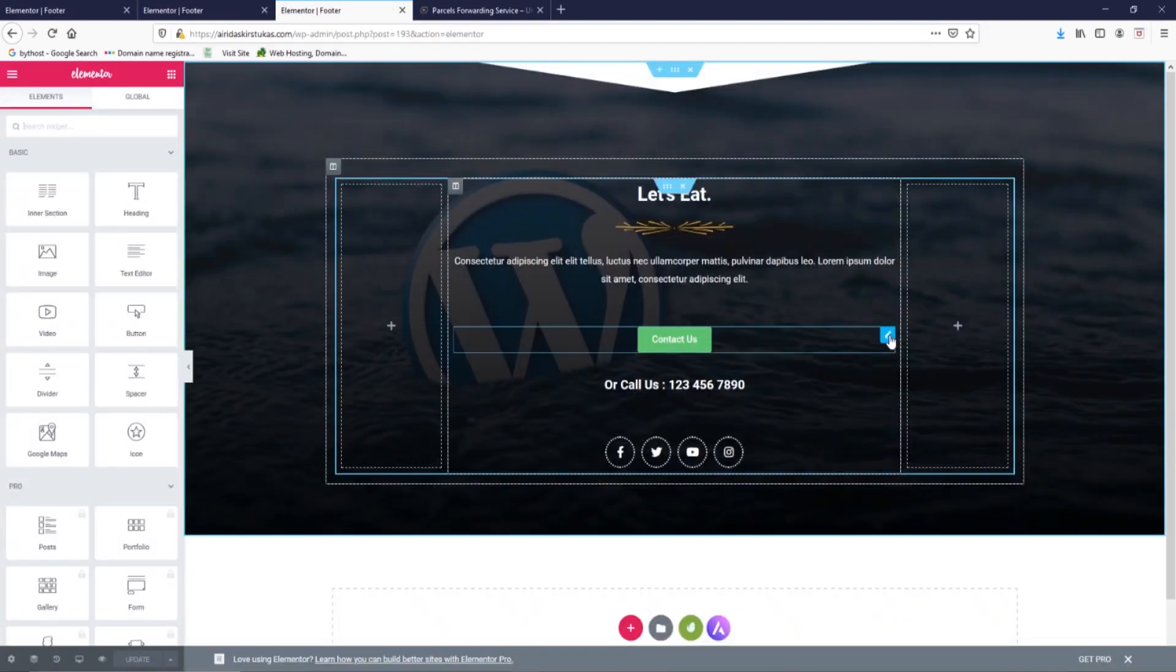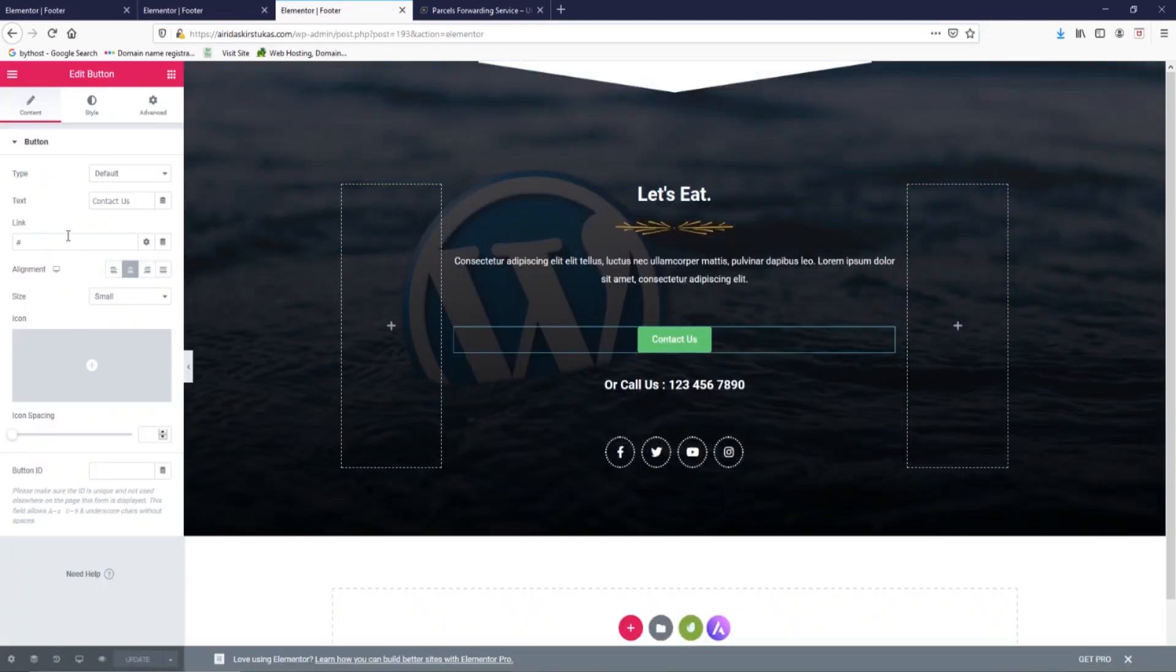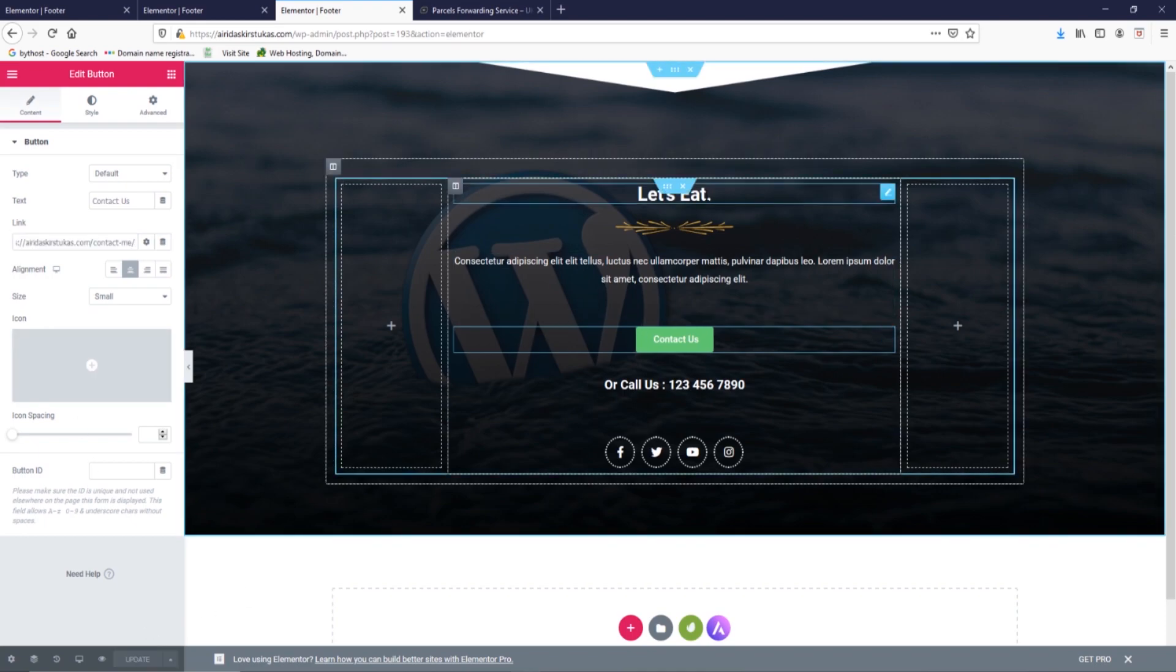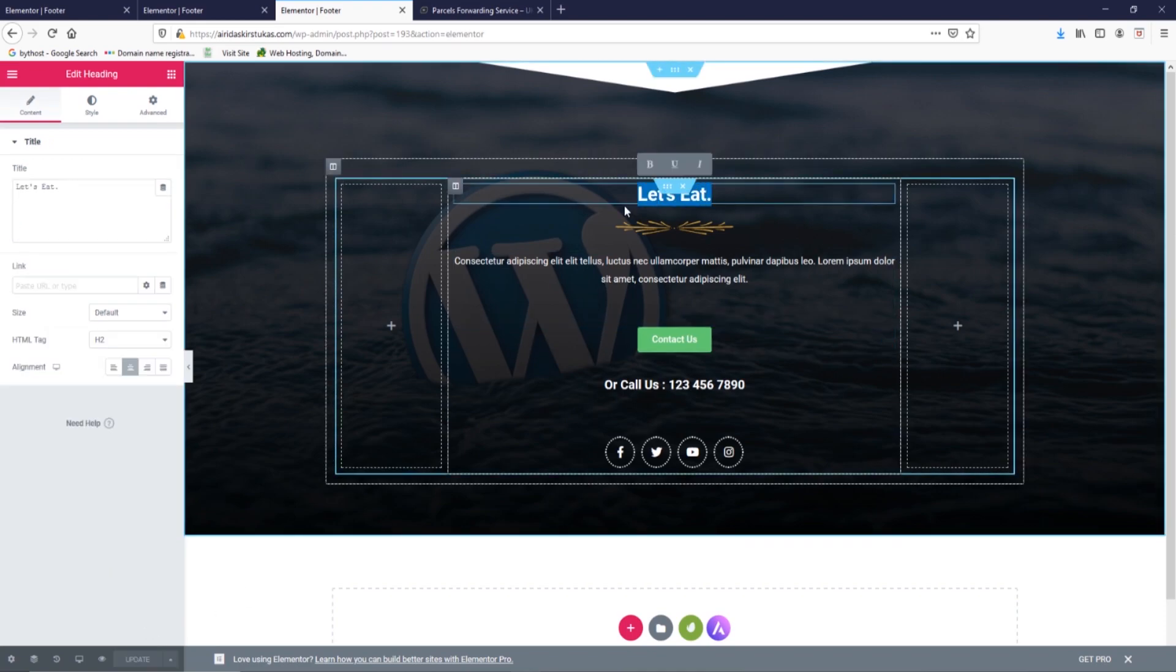Here as well, going to change to 'Contact me'.